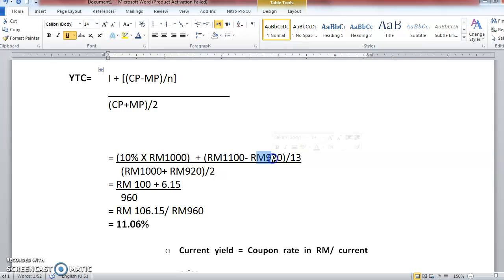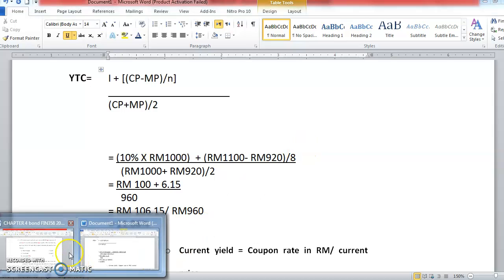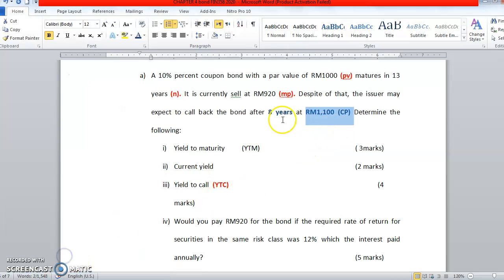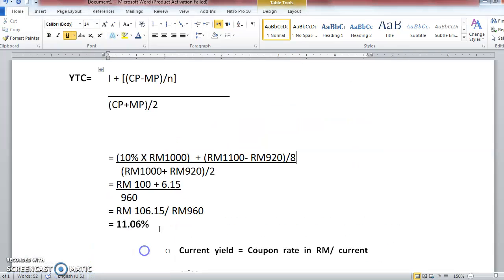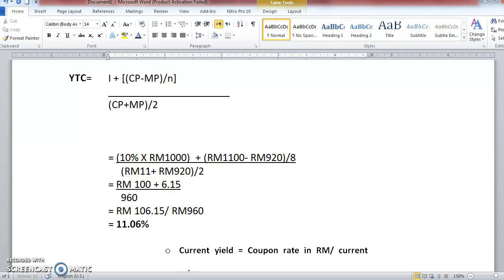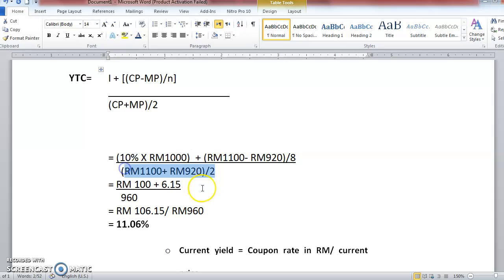Minus 920, which is the market price. This one you have to change to 8, 8 years. So the date of the bond will be called back. This one also the same thing. You have to change to 1100. Plus 920, divide by 2, the same one.